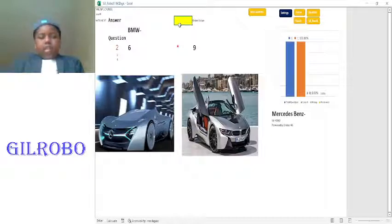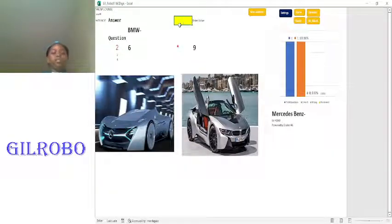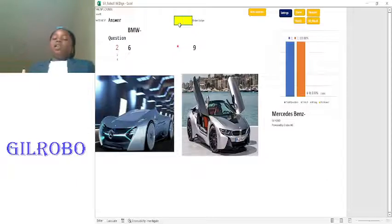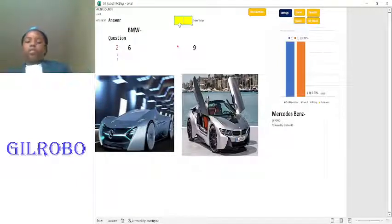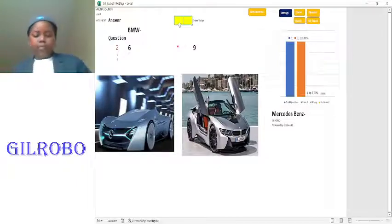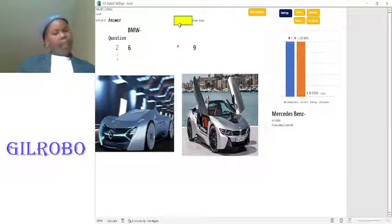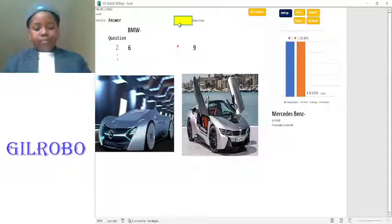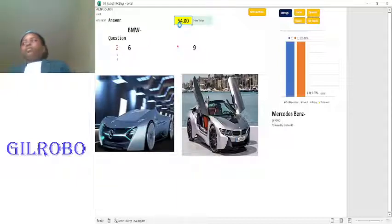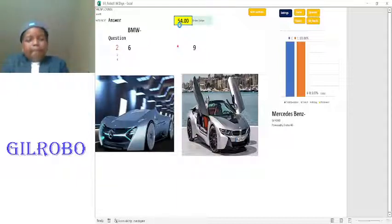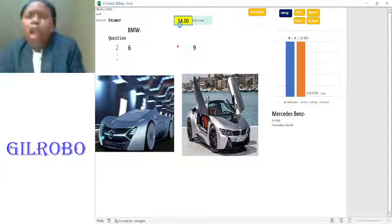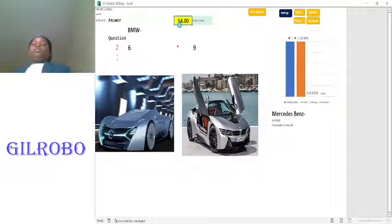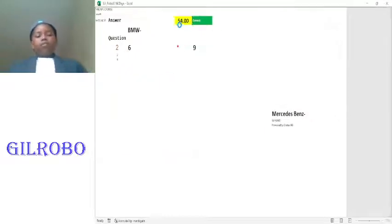Mercedes Benz. What is nine times six? Nine times one is nine, nine times two is 18, nine times three is 27, nine times four is 36, nine times five is 45, nine times six is 54. Your answer was correct. The correct answer is 54. Yes, we got it right. Okay.